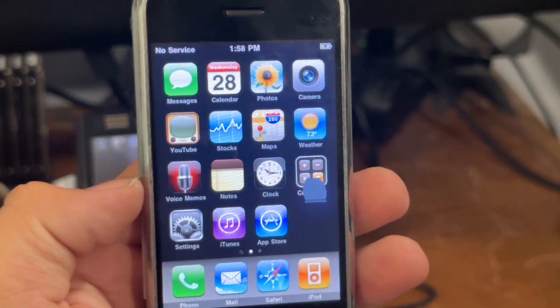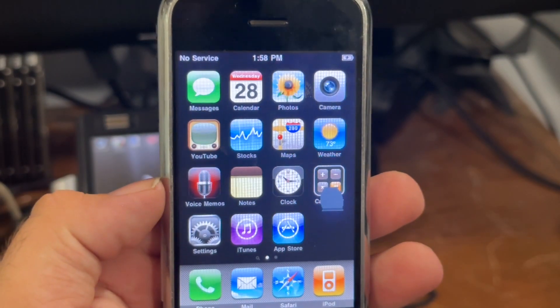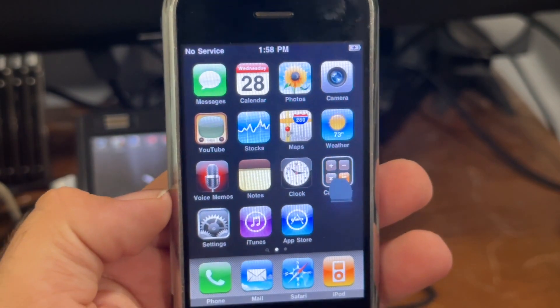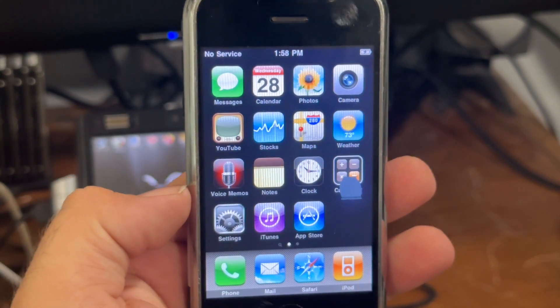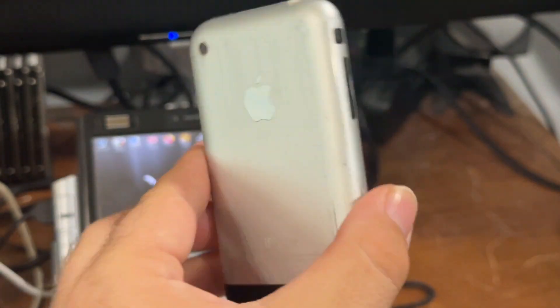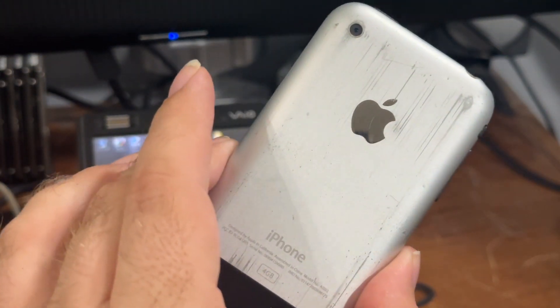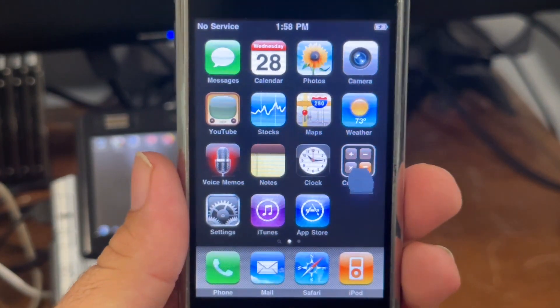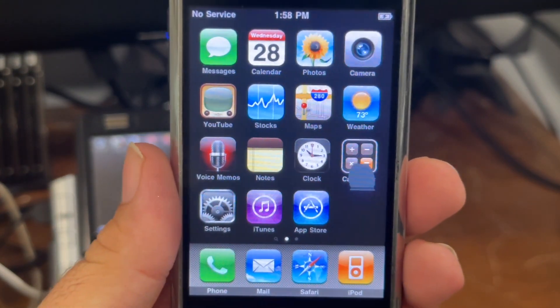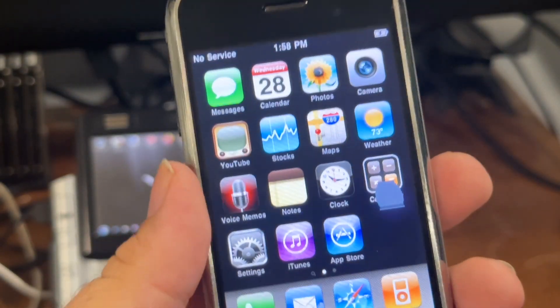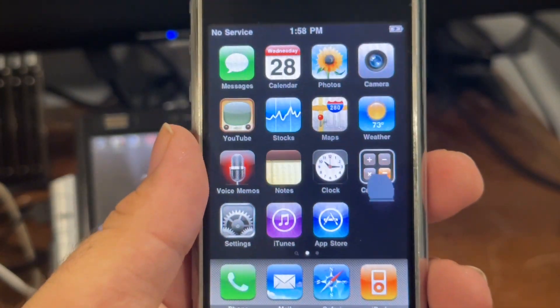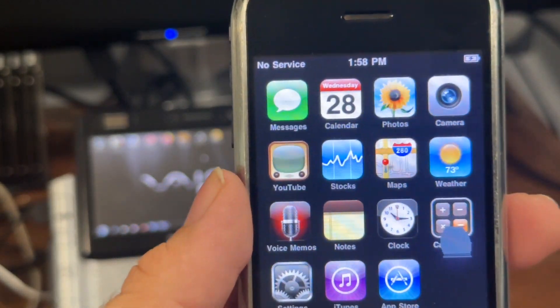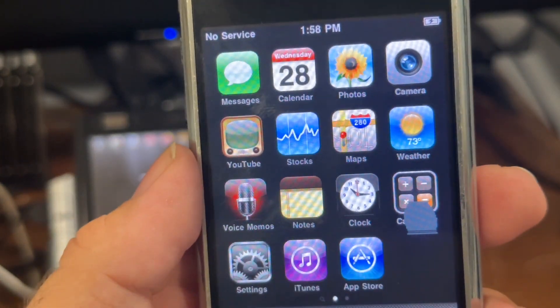Hello guys, Mac Machine 95 here. Today we're going to be downgrading this original iPhone 4 gigabyte down to iOS 1.0 from its original version of iOS 3 that's already installed on here.